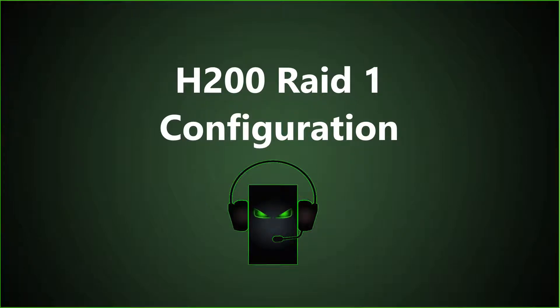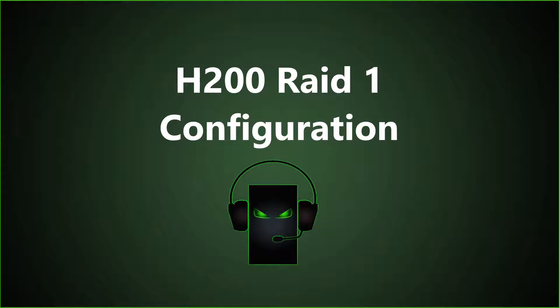If one drive fails, you can still use your server until you have time to replace that failed drive. It has one drive redundancy which is nice and it's very popular for small business servers or servers that would utilize this H200 RAID controller.